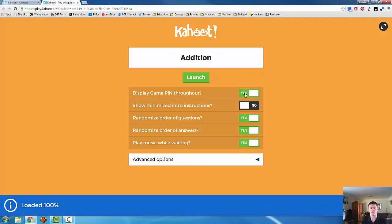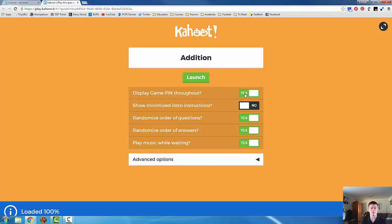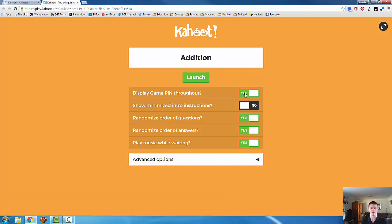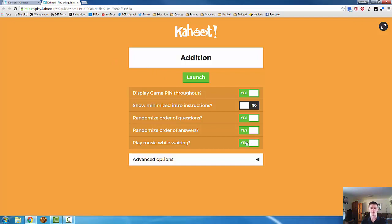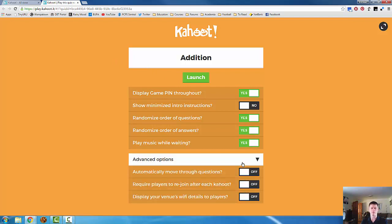Display the game pin throughout. That's what the students or your participants will need to connect with the game. I generally will have that as yes. Minimize intro instructions. That shows people where they need to be inputting the game pin. Randomize the questions. Randomize the answers. Play music while waiting.